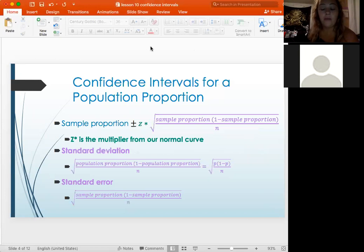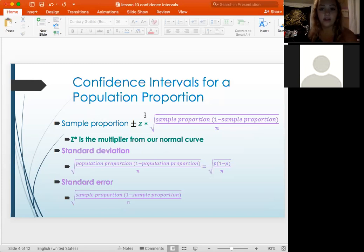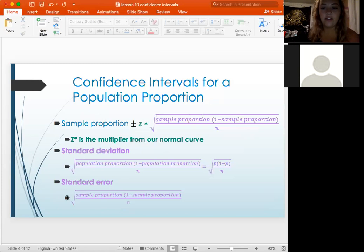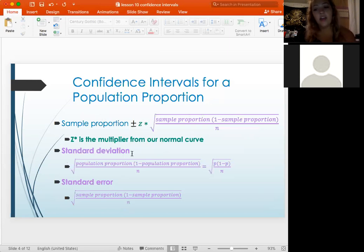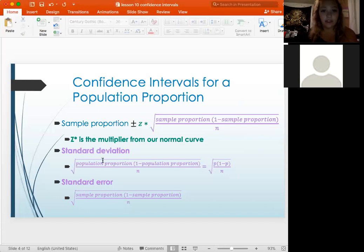We have population proportions and population means. For population proportions, you set up that same general equation in terms of sample proportions: your sample proportion plus or minus Z* as the multiplier, and then your standard error. The standard error is basically the standard deviation of your sample — same thing, except you use a sample proportion and not a population proportion. That's the main difference. That is the equation for confidence intervals for a population proportion.